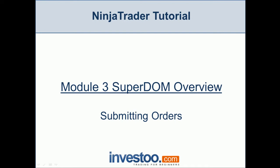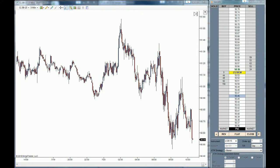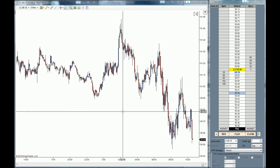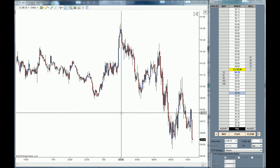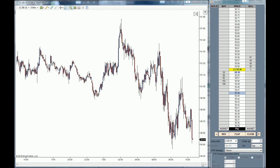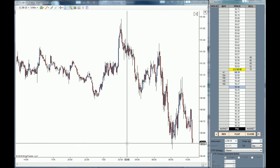Hello Traders! Welcome to the NinjaTrader tutorial on the third module, SuperDOM Overview. In this lesson I'm going to teach you how to submit orders within the DOM and how to use the price ladder to do it. The first thing you need to learn about placing orders on the SuperDOM is how to set the orders that you are going to place.